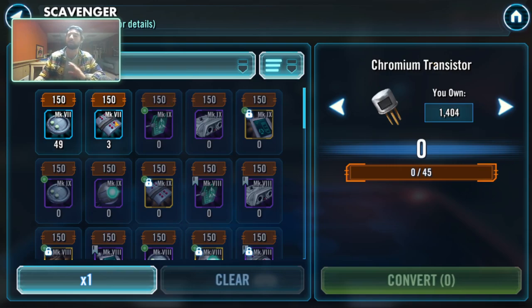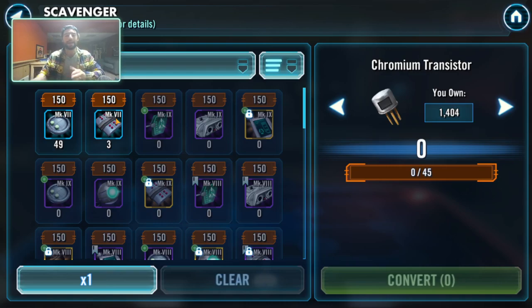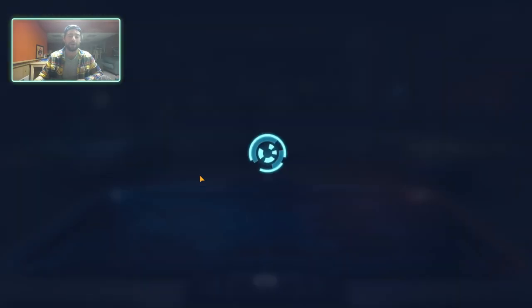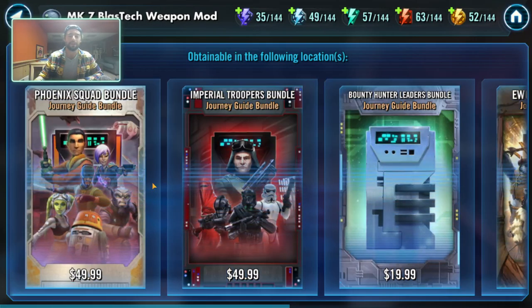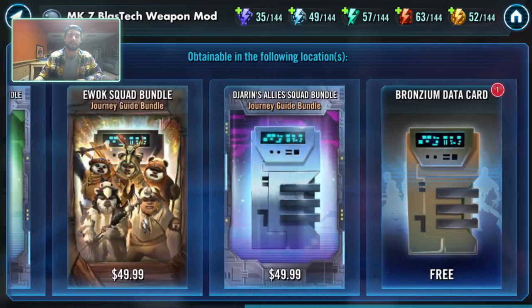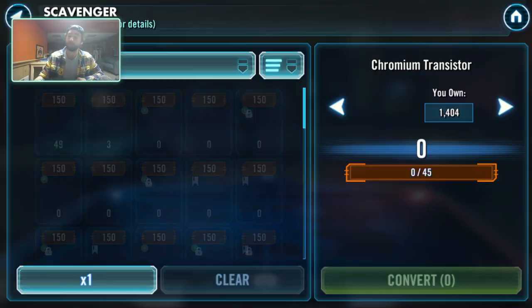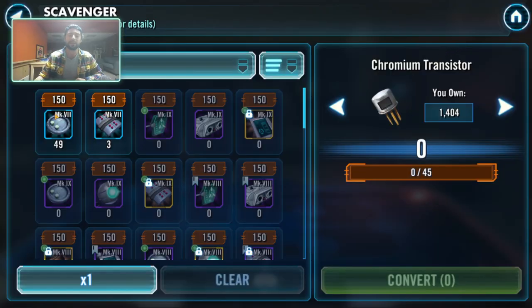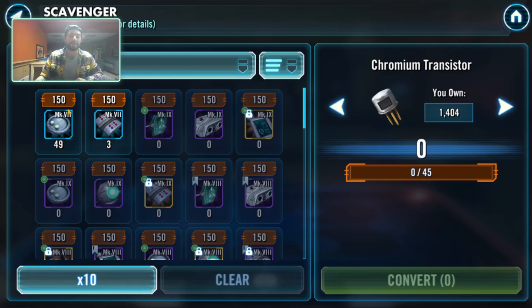You can get these pieces out of the guild store all the time. They're not in there for me right now, of course. I've got a screenshot to prove that they are there. But you can get these out of the guild store all the time for 150 guild tokens. You get 10 of them at a time.